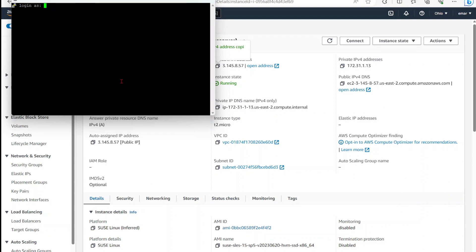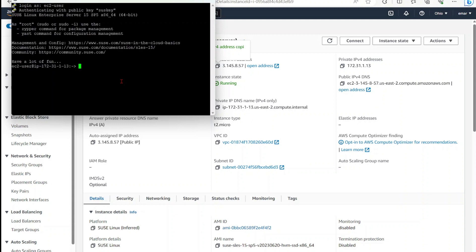So the default user to connect with is EC2 user. So once you enter the username, select enter, and we are in. So that's how you create and connect to your EC2 server. That's it for now guys. Thank you for watching and see you in the next video.